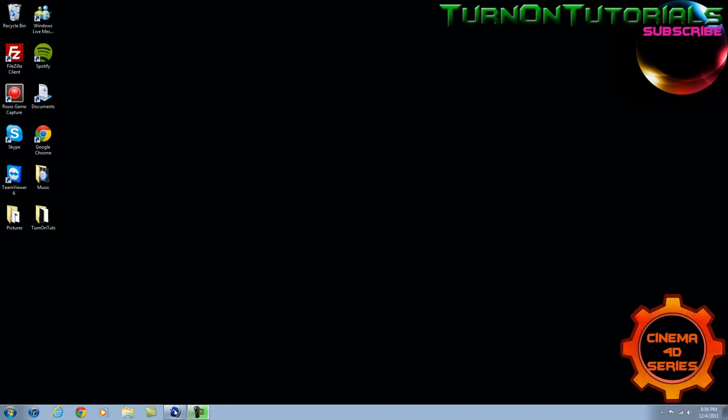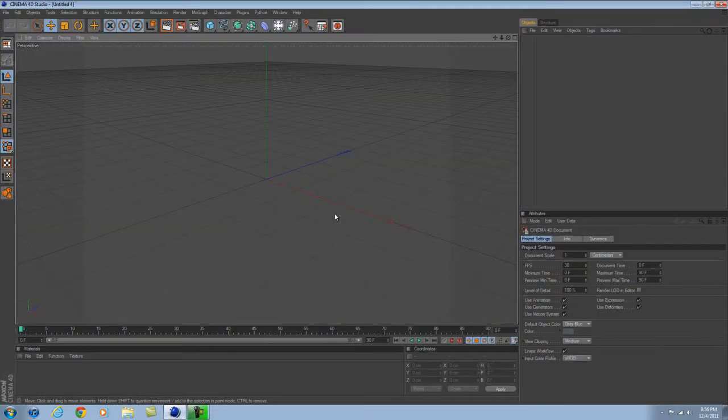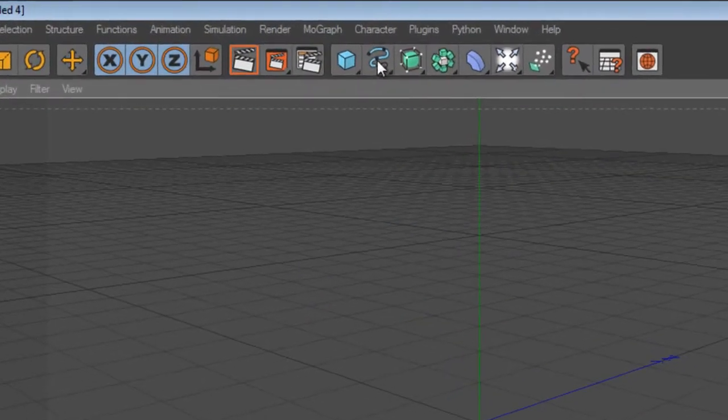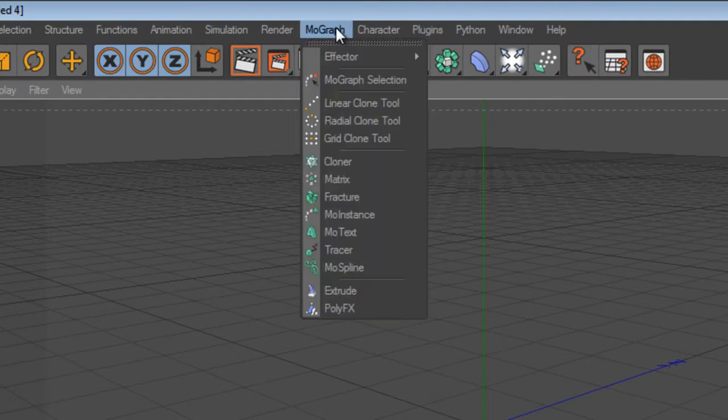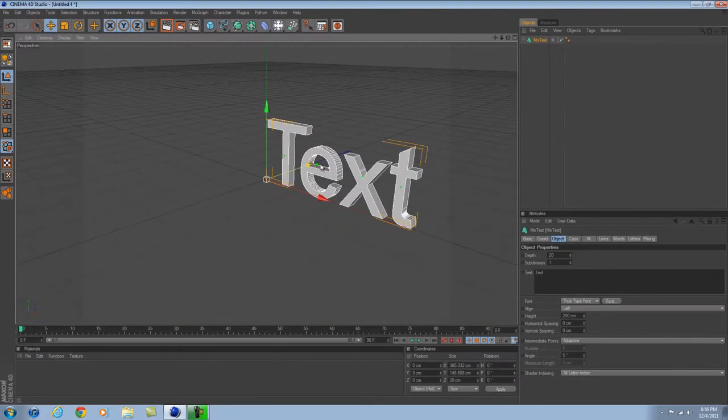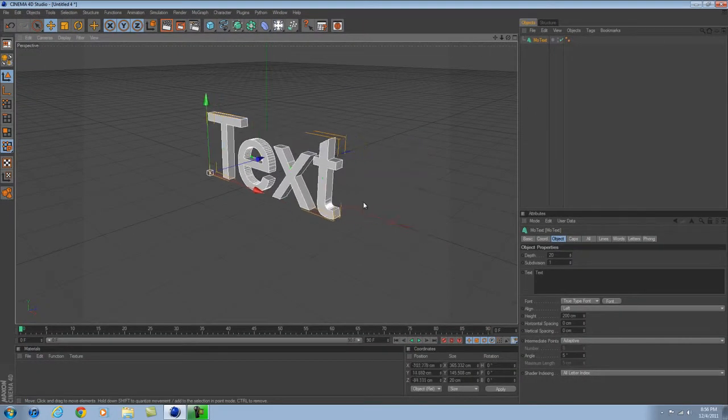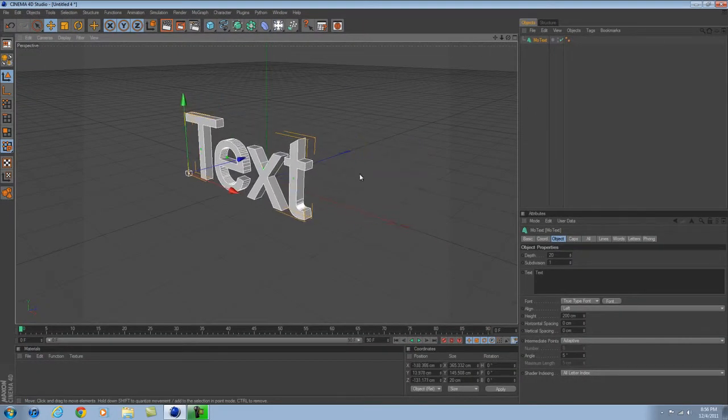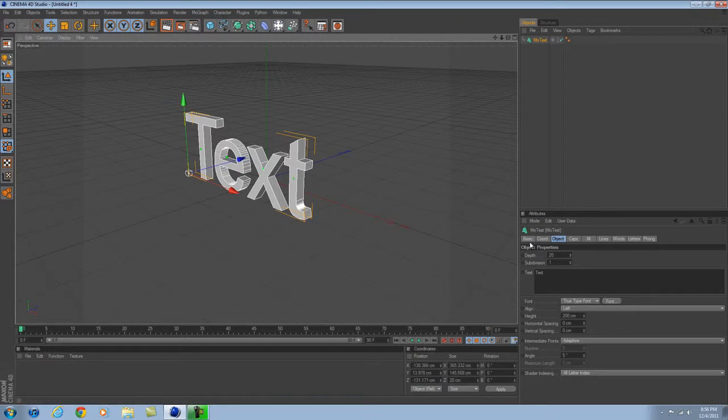The first thing you want to do is open up Cinema 4D. As soon as you open it, it's just going to look like this. You want to go to MoGraph and then MoText, and a 3D text will come up looking just like this.